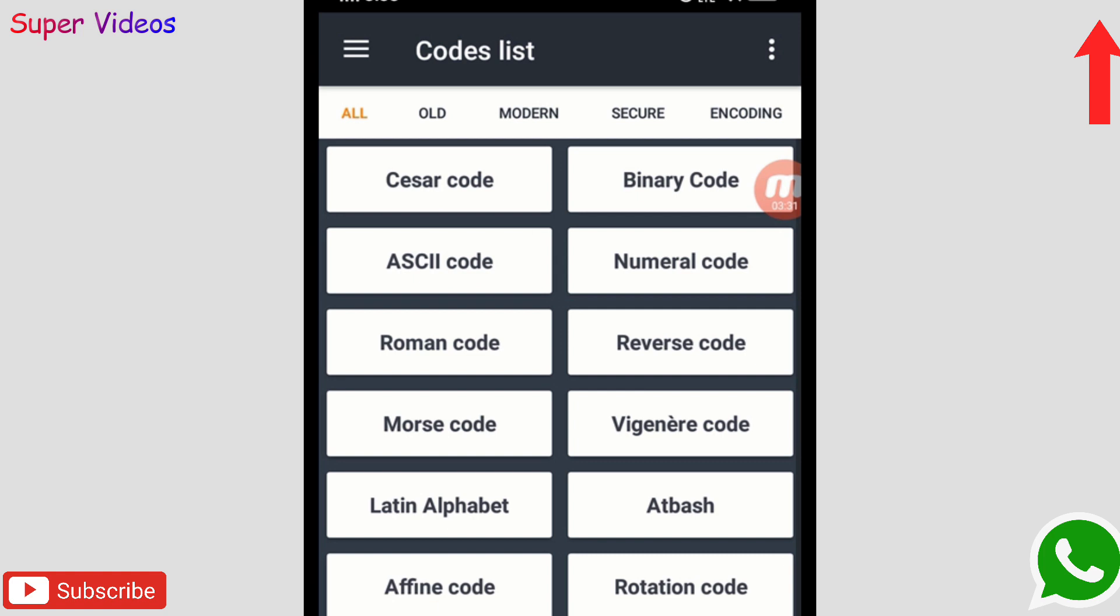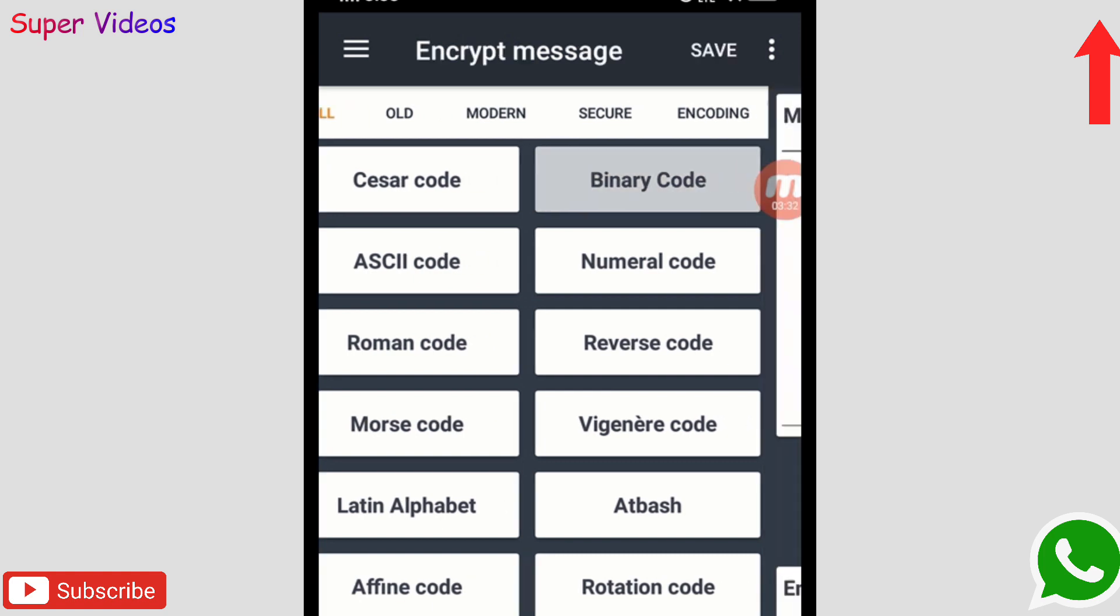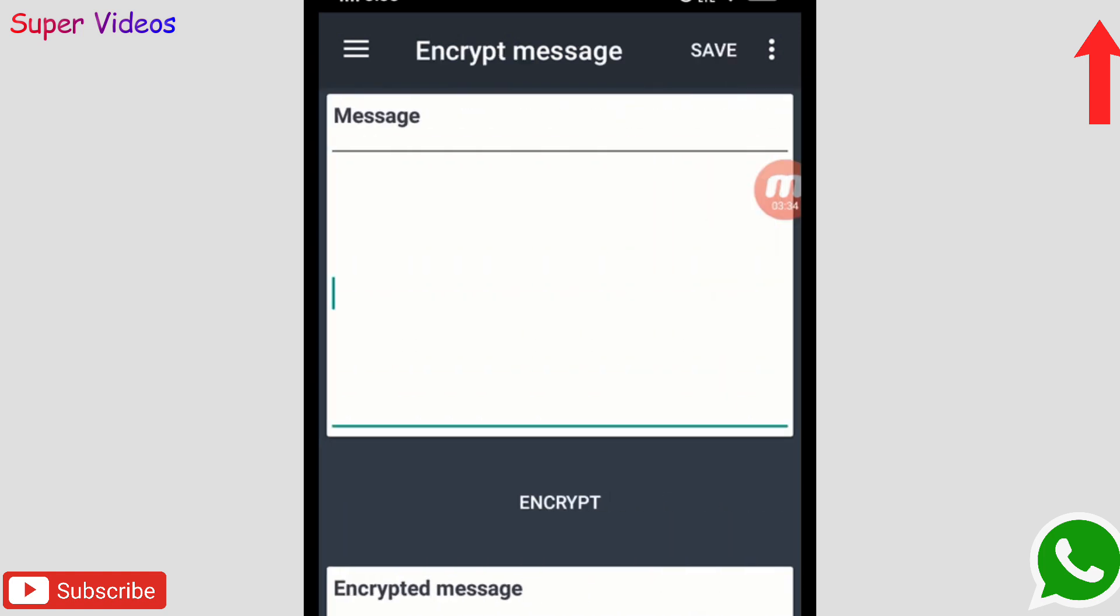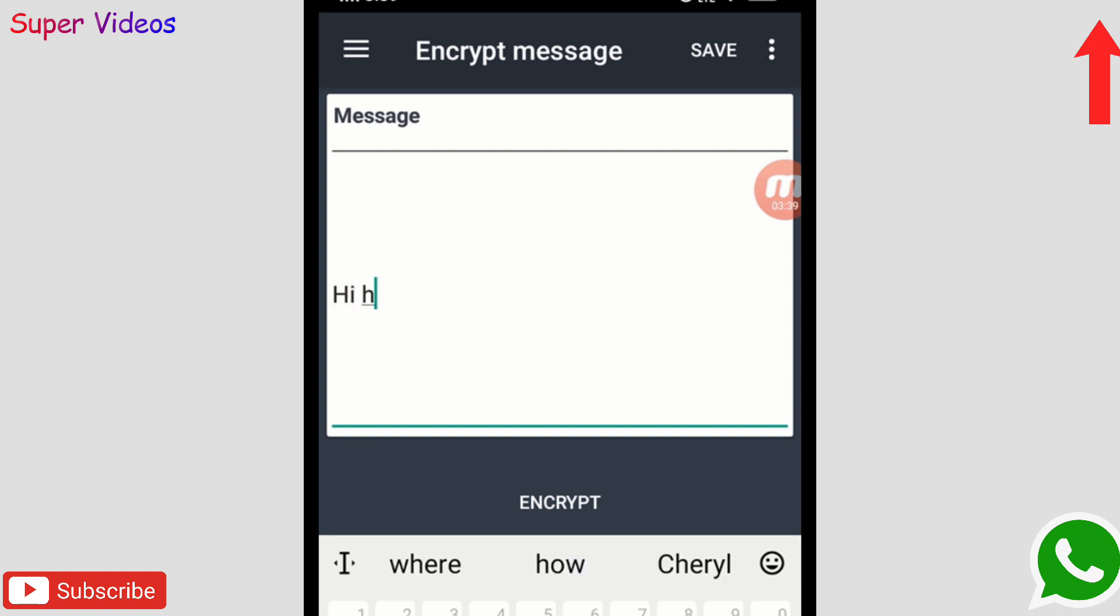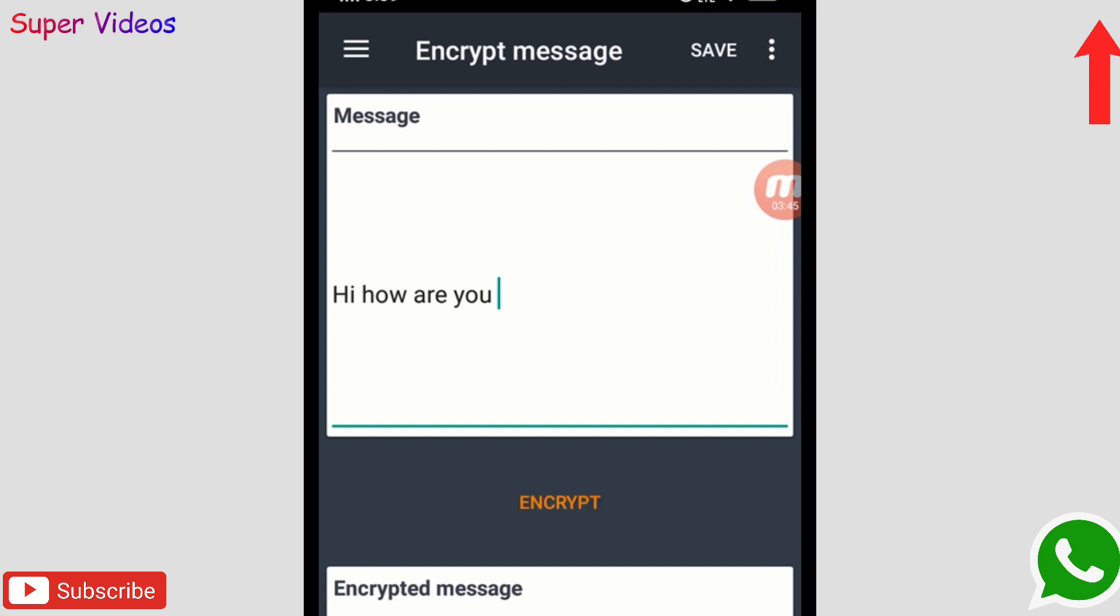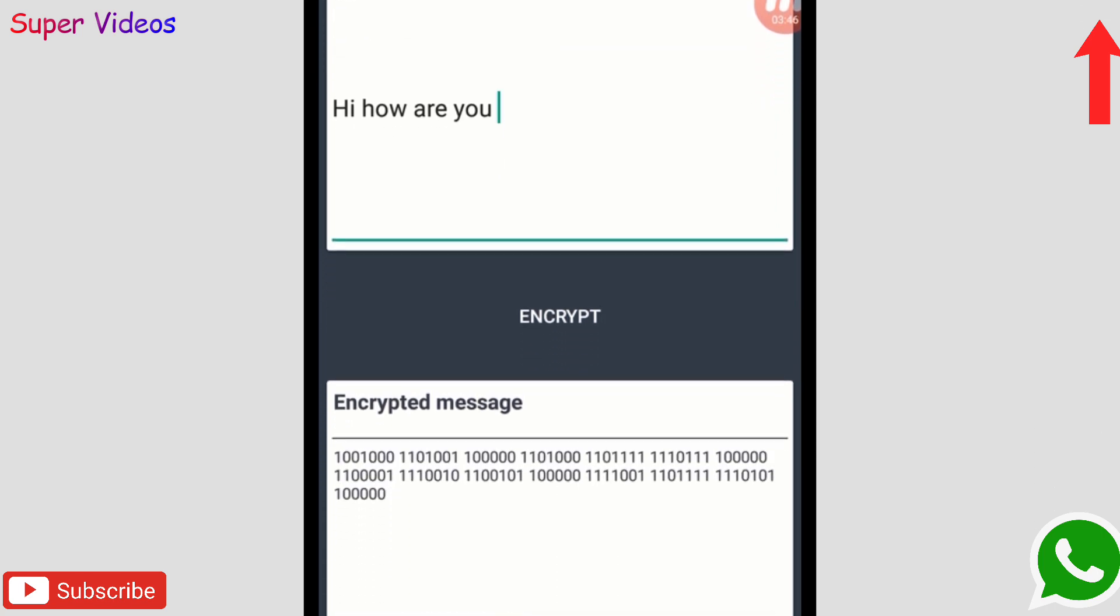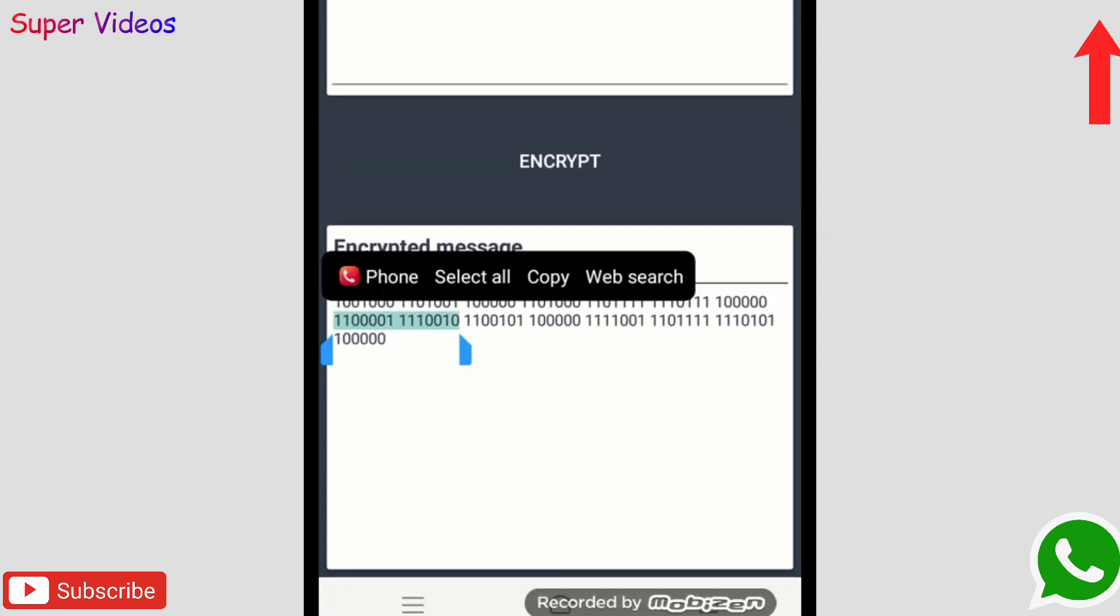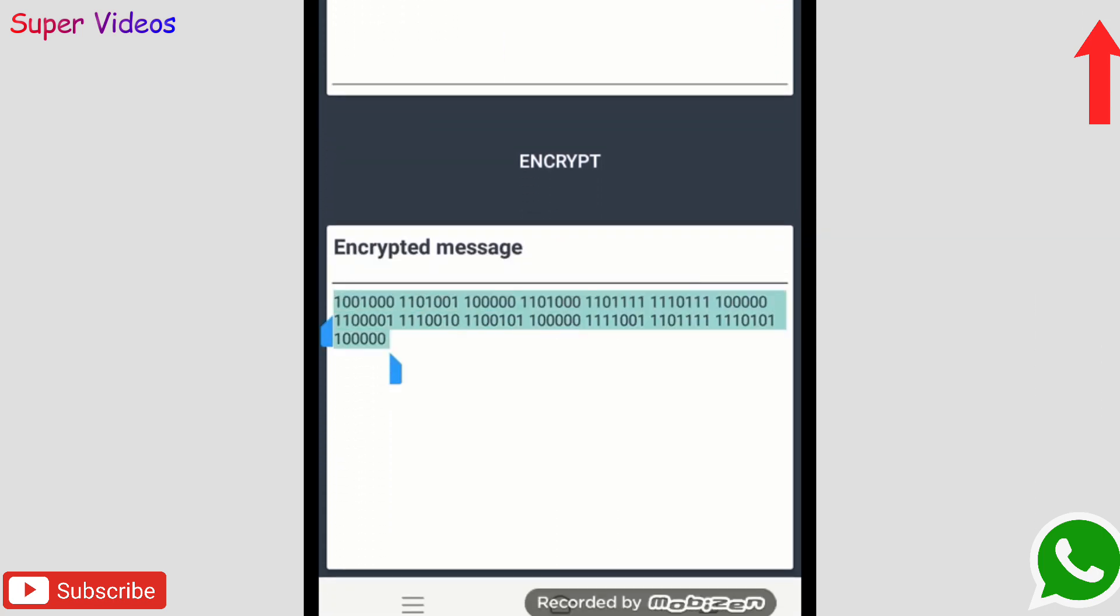Whenever you need to send any message to anyone, simply you have to click on this encrypt and then click on this binary code. Then you have to reach here and type any message or send any message like this. See, I write here 'Hi, how are you?' and then I have to click on this encrypt and it will give me some numbers on the bottom here.